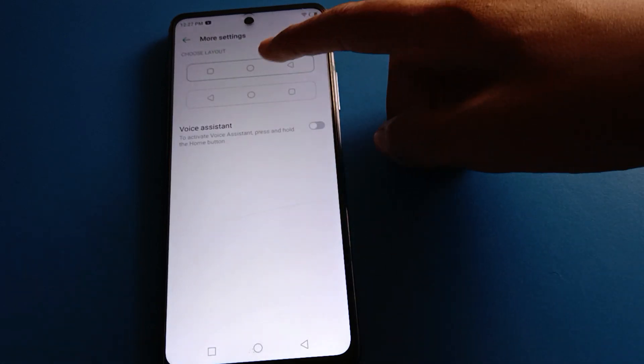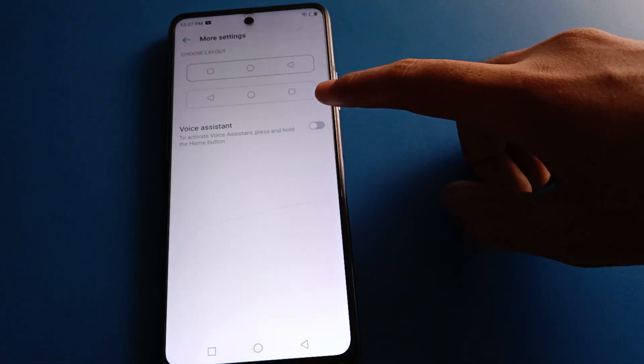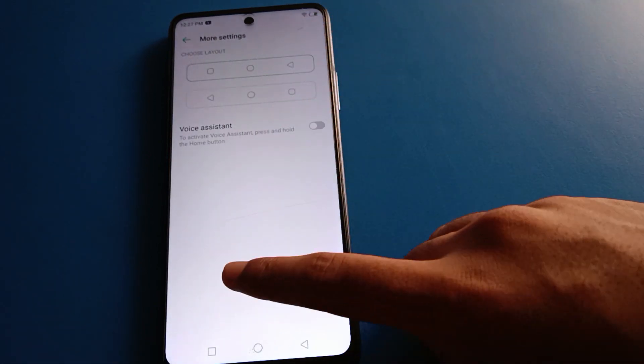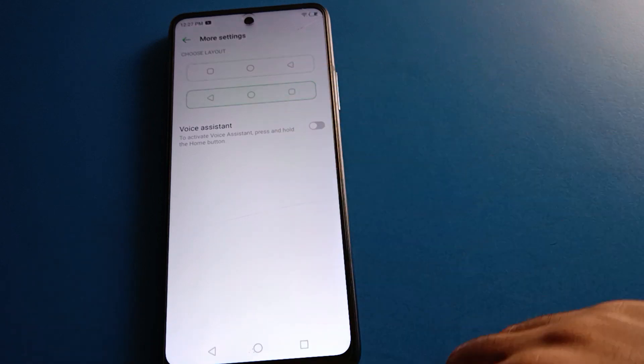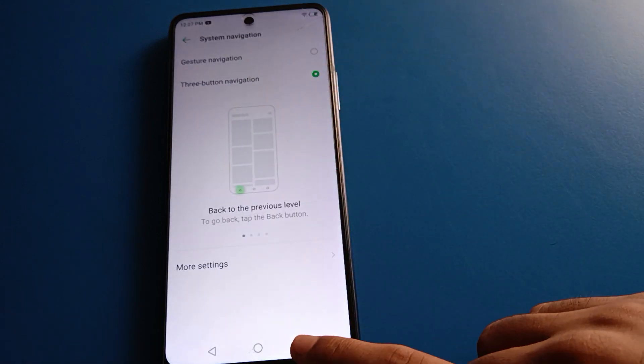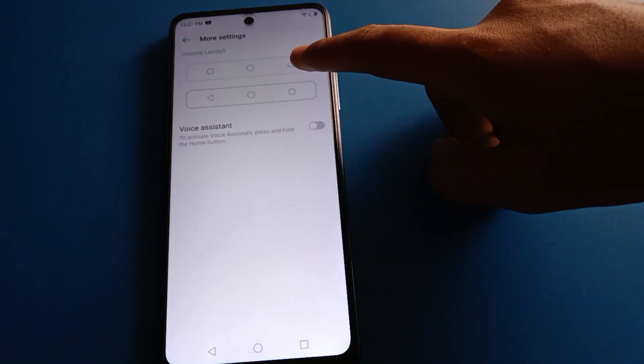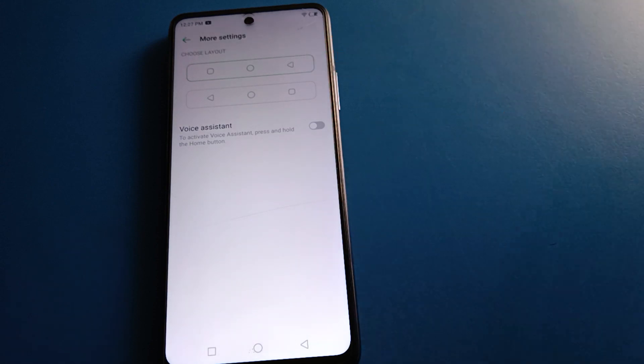Friends, if you want to change your three-button layout style, you can change the back button. If you click here, you can use the back button from the left side. And if you want to set the default layout, click here.